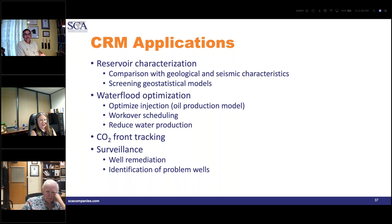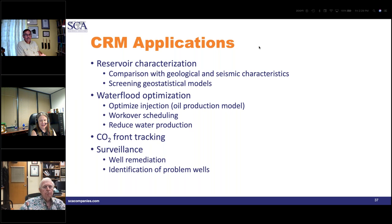Thank you to everyone for attending today's webinar. Soon you will receive a link to a recording of today's webinar, an evaluation form, and a link to more information on the SCA class Managing Mature Oil Fields with Capacitance Resistance Modeling, offered September 6th through 7th in SCA's office in Houston, Texas. Thanks for joining us today. Goodbye.